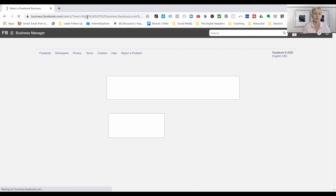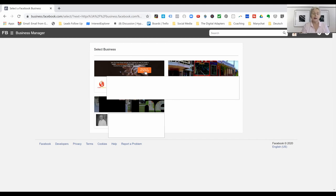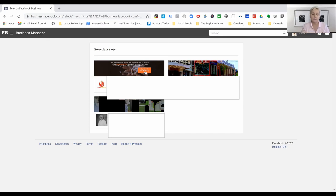Once set up, you'll see your business manager looking like this. From the back end after signing in, you should see at least one box — we have three here because this is one of our clients. You've now successfully set up your business manager account. Keep in mind Facebook is always changing, but don't worry — the principles you're learning here remain the same.